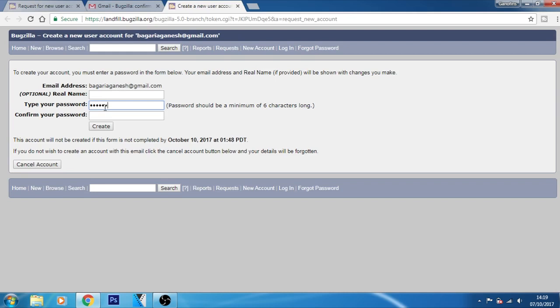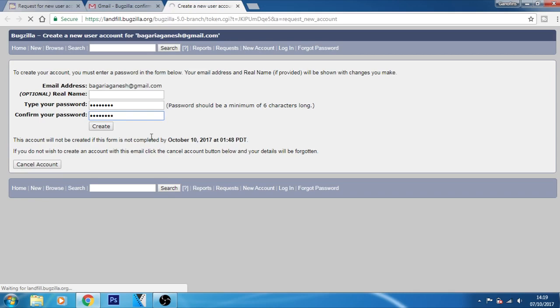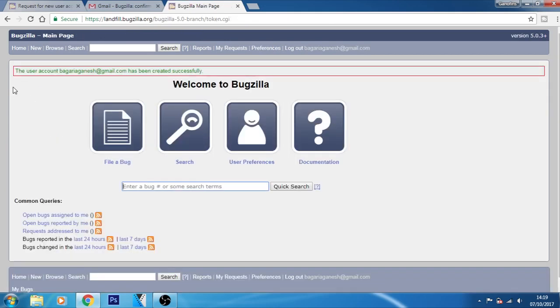Type a simple password which you can remember easily so that you can log into your Bugzilla account. After that, just press Enter or click on the Create button here. This will create a user account for your Bugzilla.